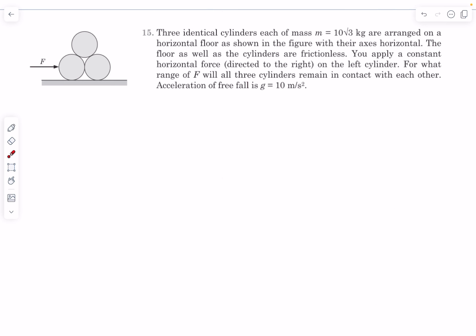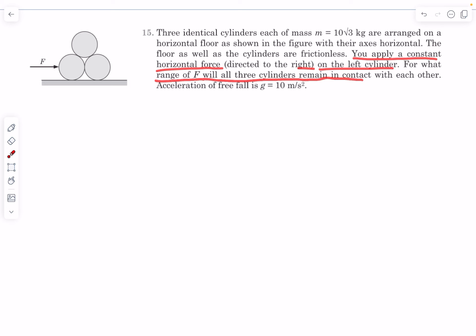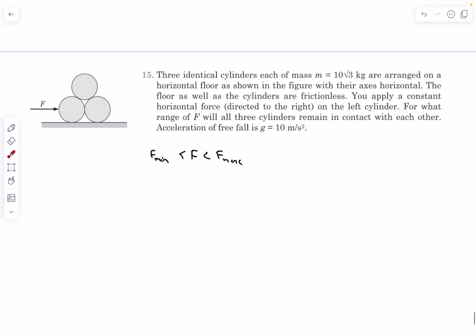Now let's move to the NLM problems. In this question we have three identical cylinders, each of mass M, arranged on a horizontal floor with their axes horizontal. The floor and cylinders are all frictionless. A constant horizontal force is directed to the right on the left cylinder. We need to find the range of F for which all three cylinders remain in contact with each other. Let's begin by drawing the FBDs.